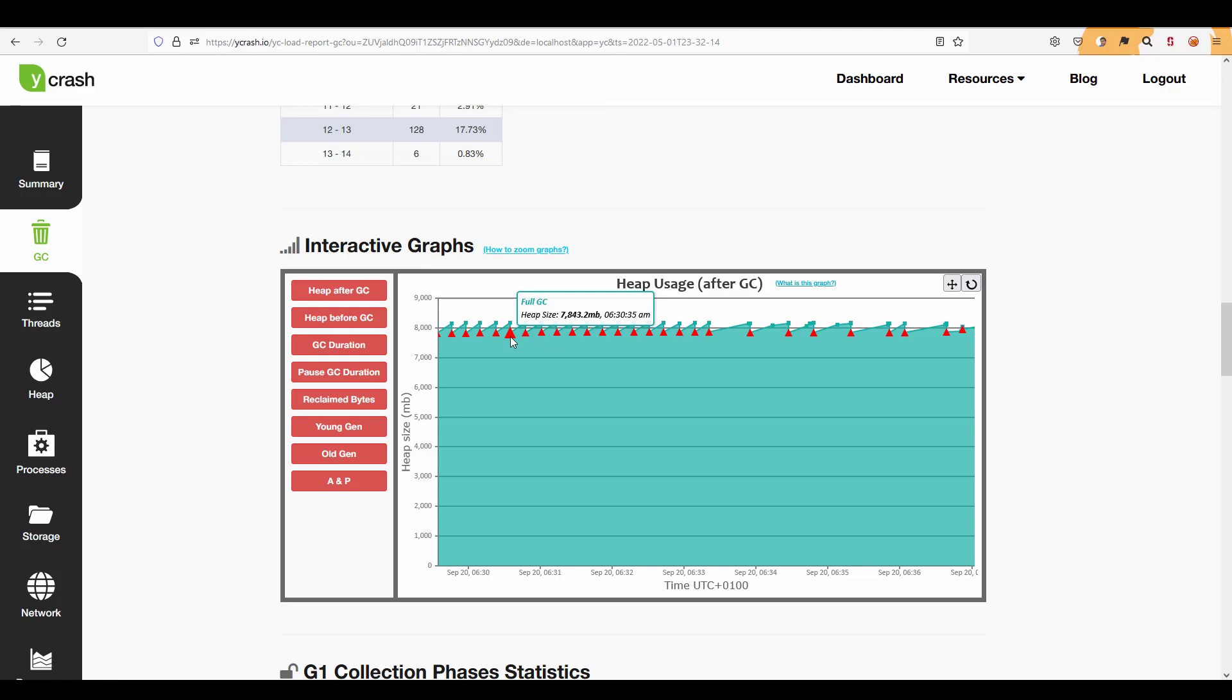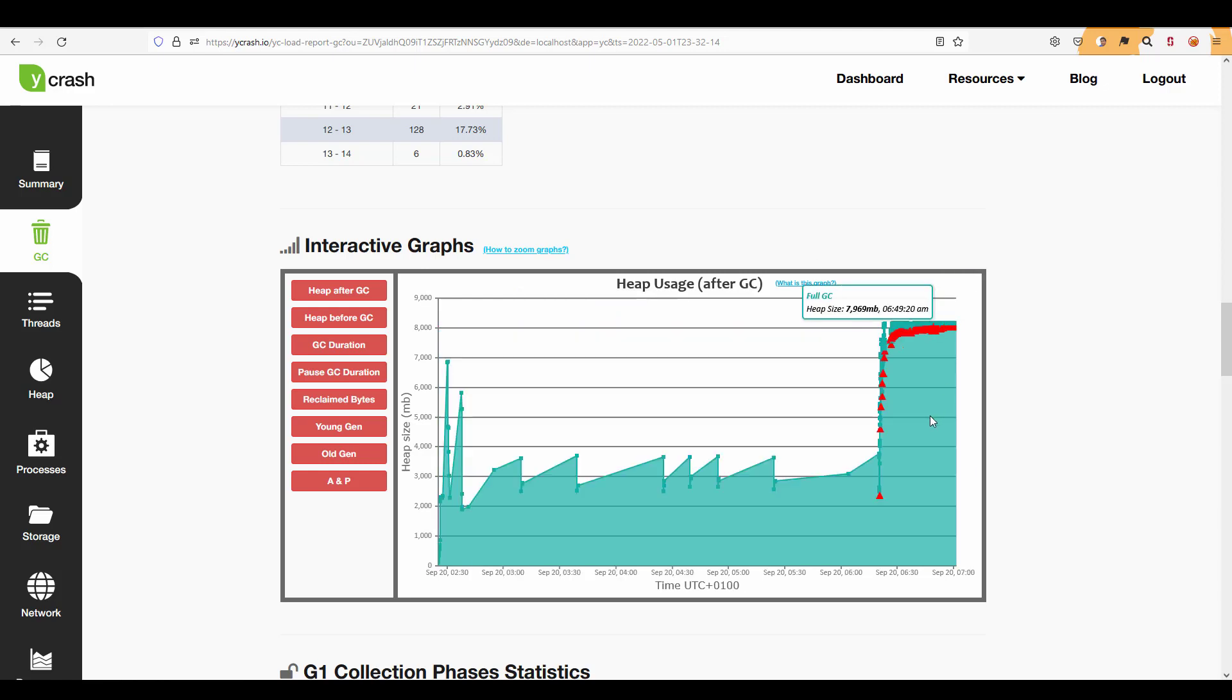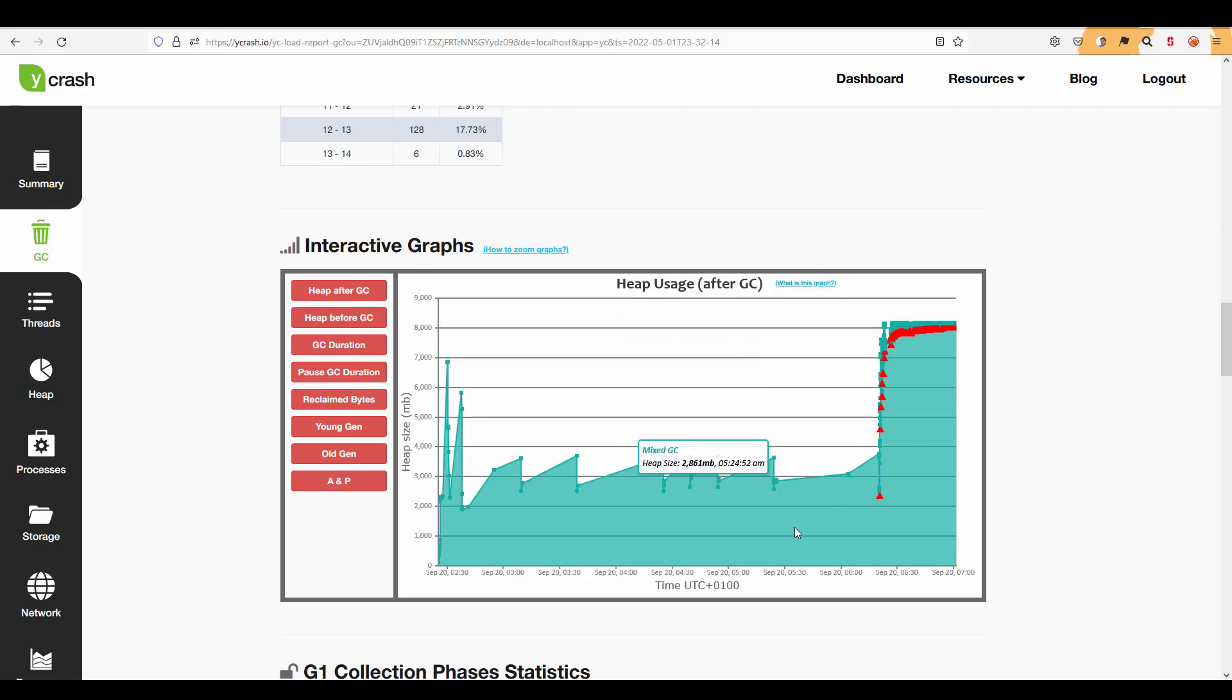So something is going on with respect to memory which needs to be taken care immediately otherwise JVM will crash eventually. So this graph will help you to understand the pattern and you can fine tune by going through the recommendations.